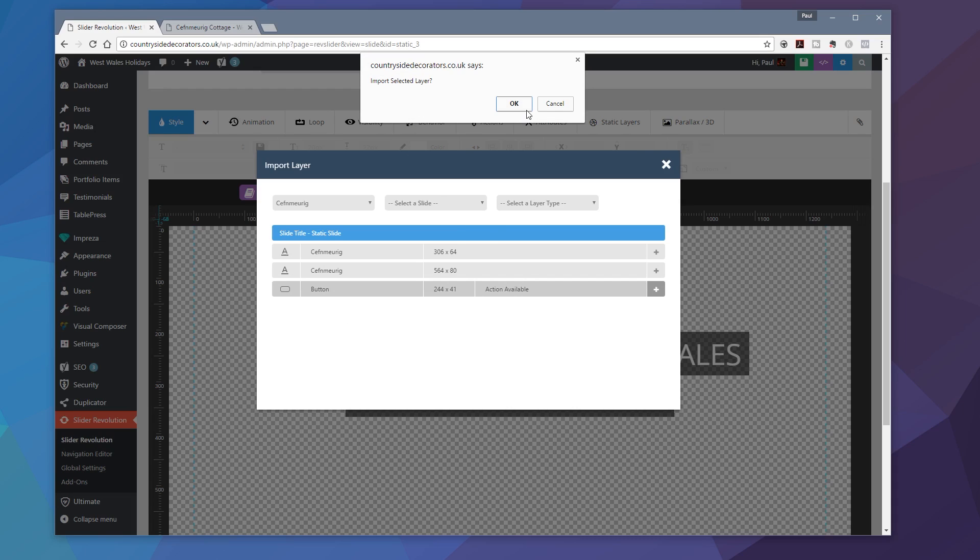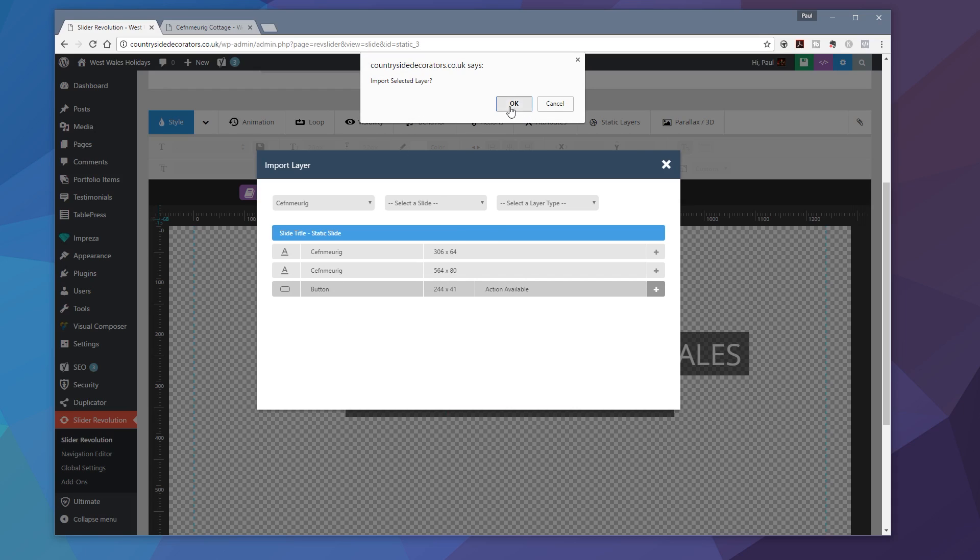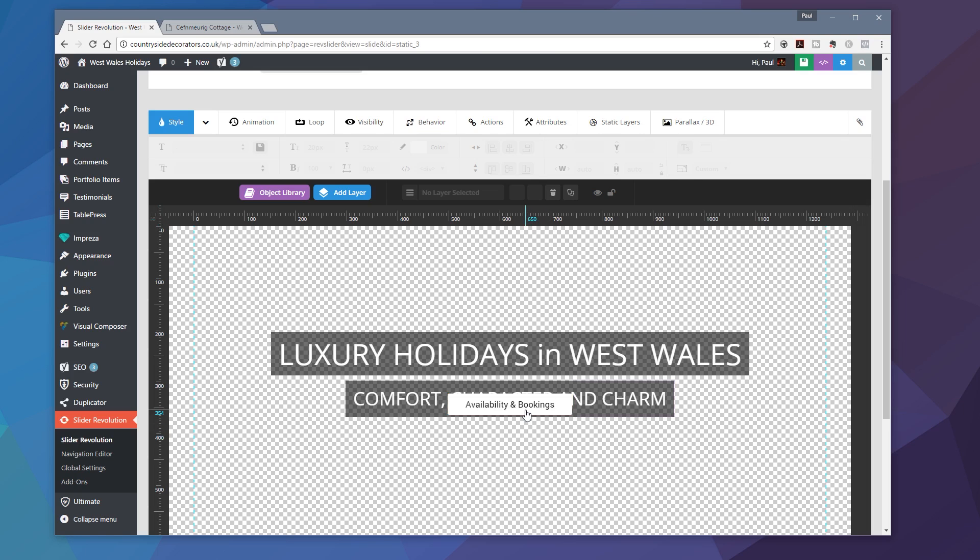That'll say, do you want me to import this layer? I'll say, yes, I do. That will then go through and import it into my slider. So I can now close this down, and you can see there's our availability and booking button.